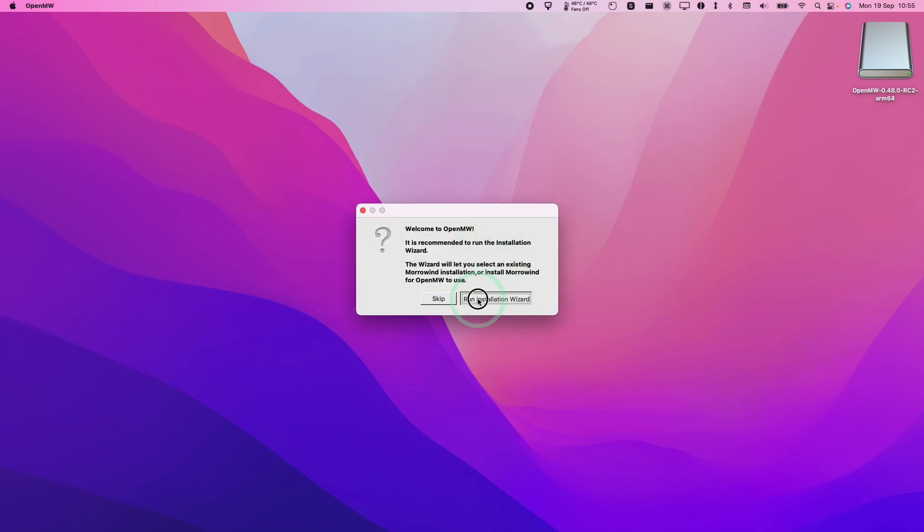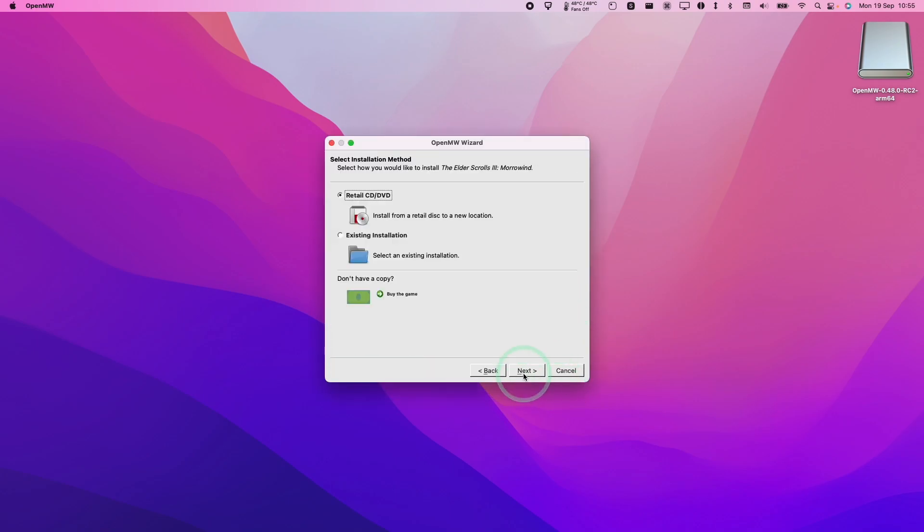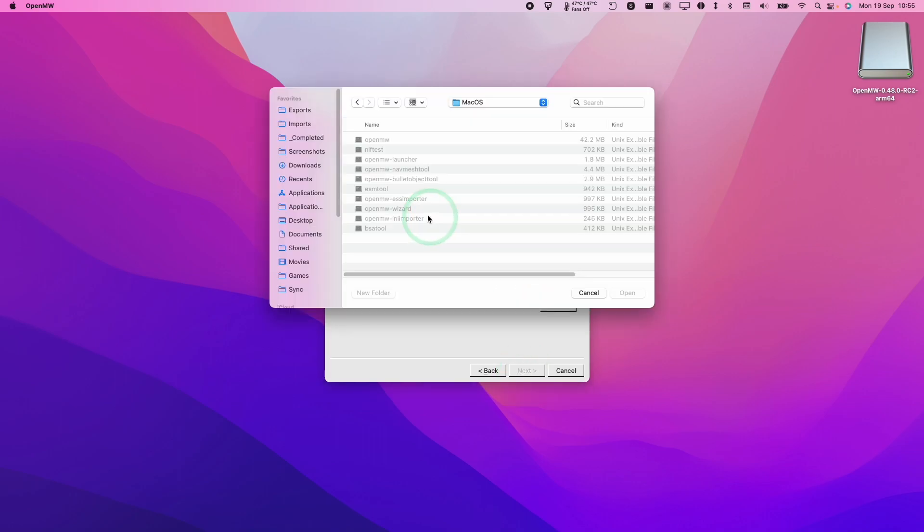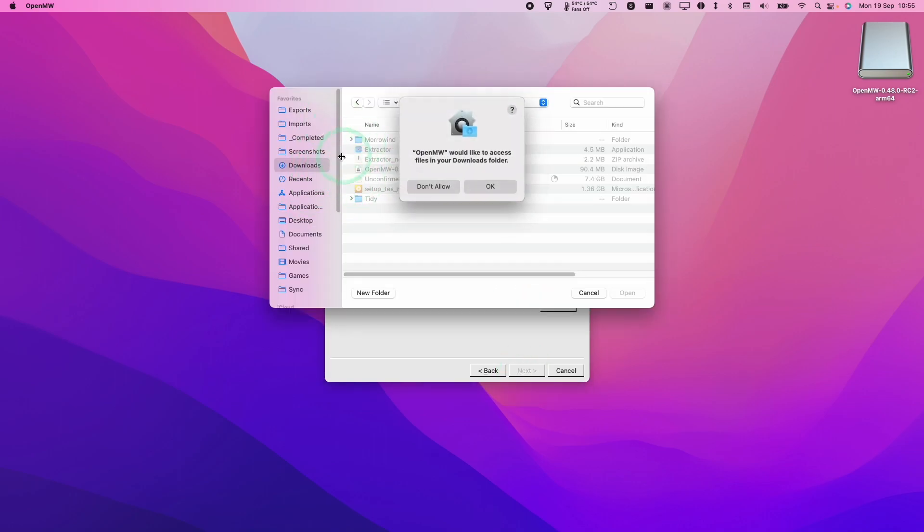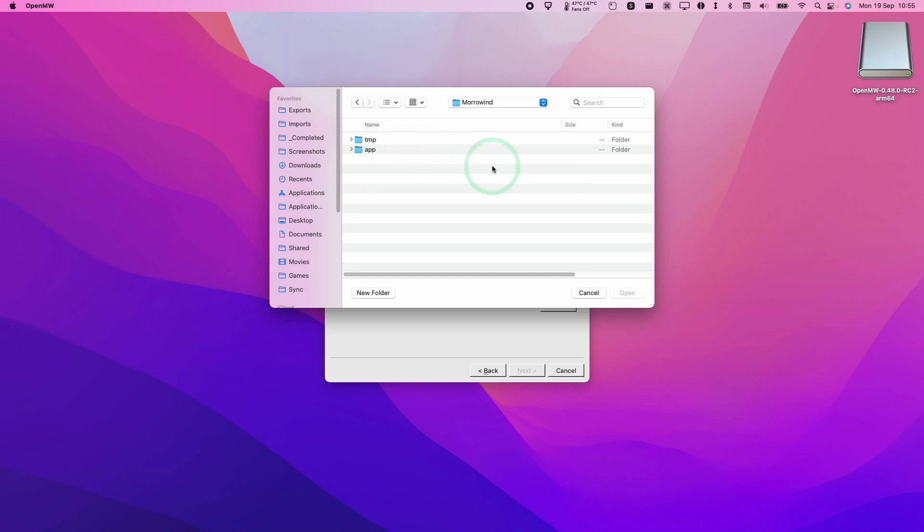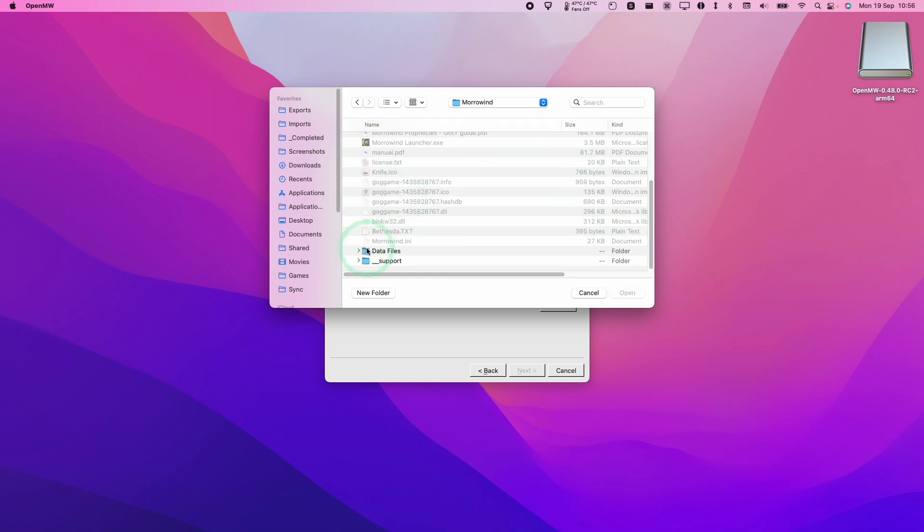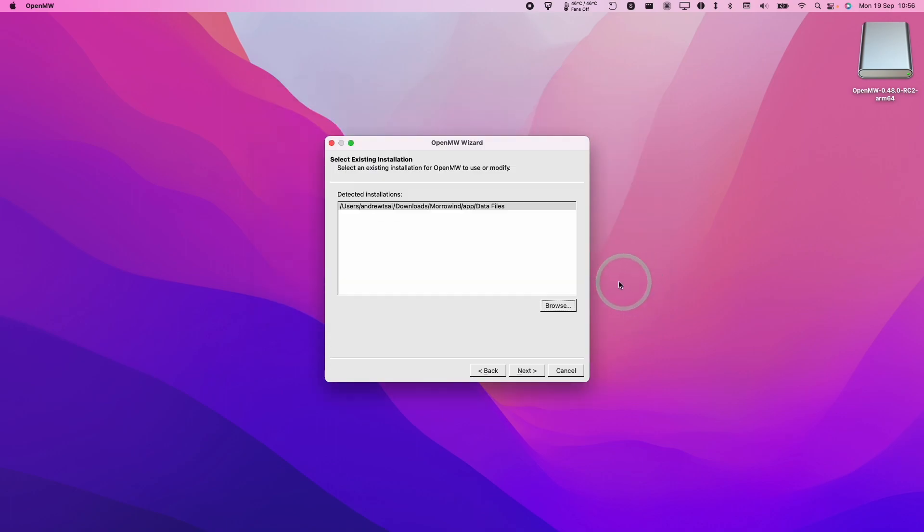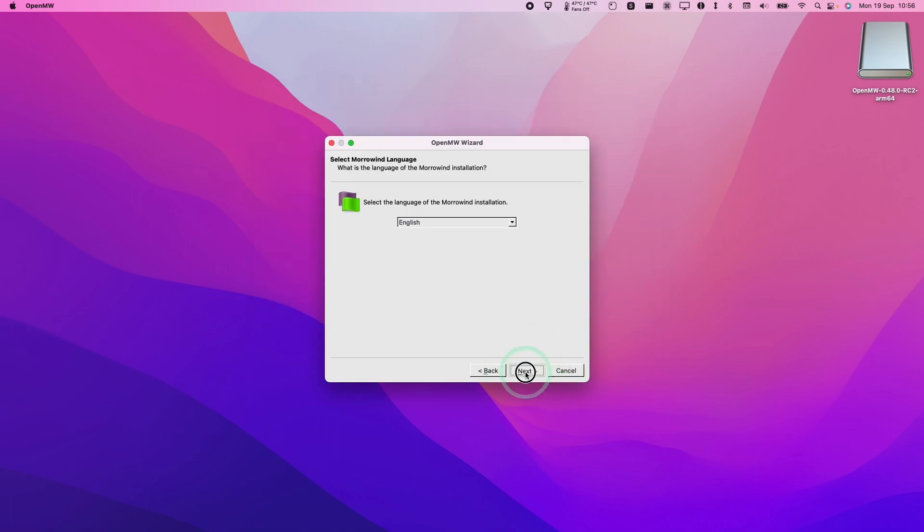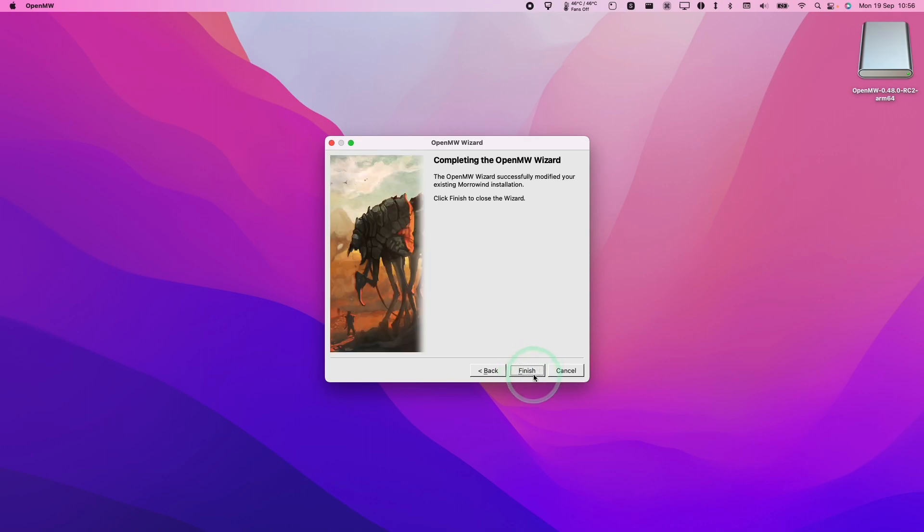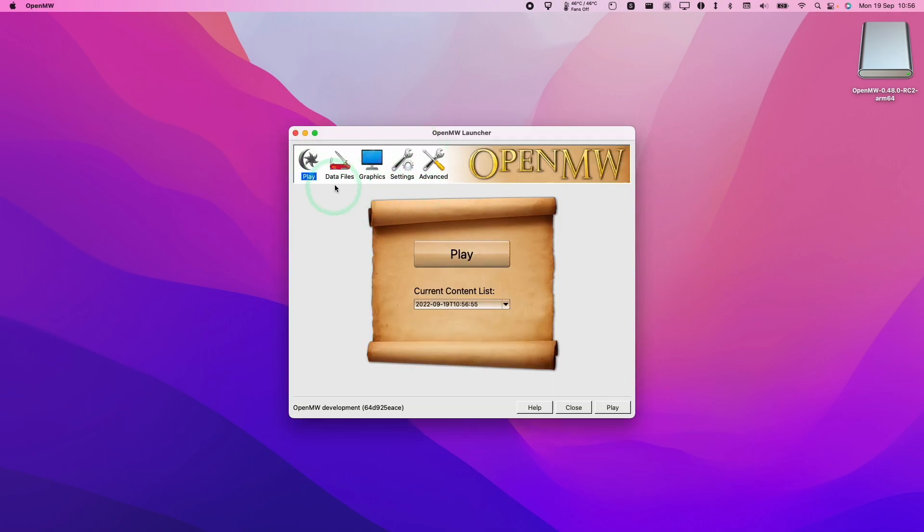And now what we're going to do is to run the installation wizard. So here we're going to press Next. And here we're going to select existing installation. Press Next. And then we're going to browse and we're going to find the folder that we created earlier. So we're going to go to our downloads folder. We're going to give it permission to access our downloads folder, then double click on Morrowind, and then double click on App. And then what we really want is the data files. And the file that's required is Morrowind.esm. Press Open, then press Next. Here we're going to select the English language. We're just going to click Next here and then click Finish.